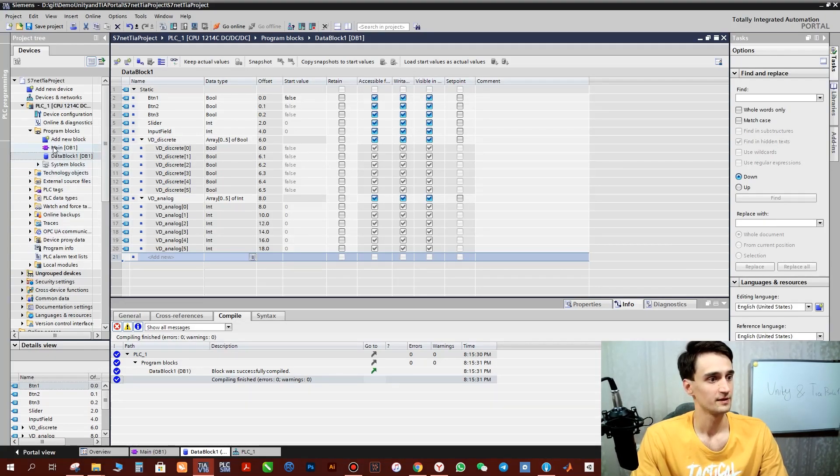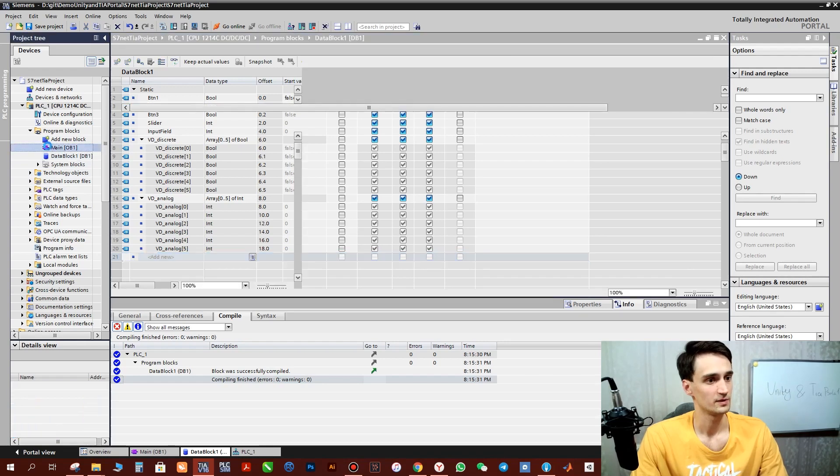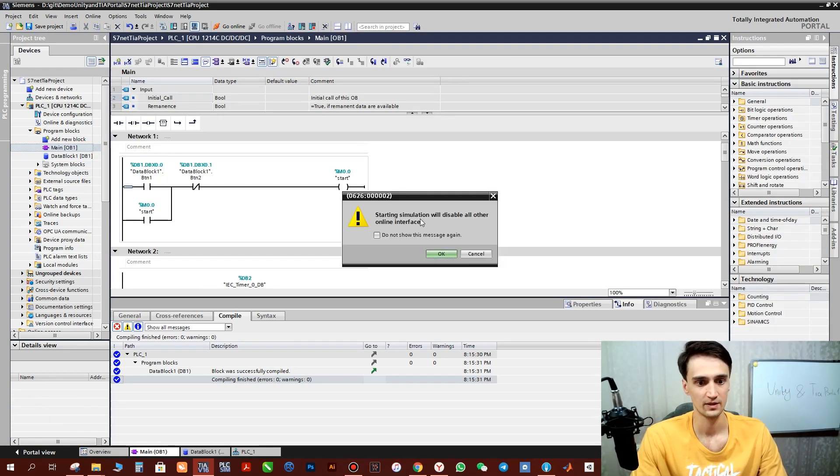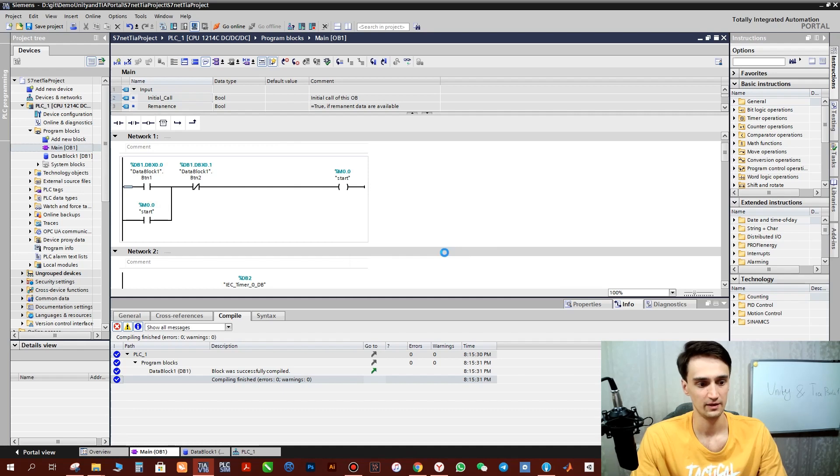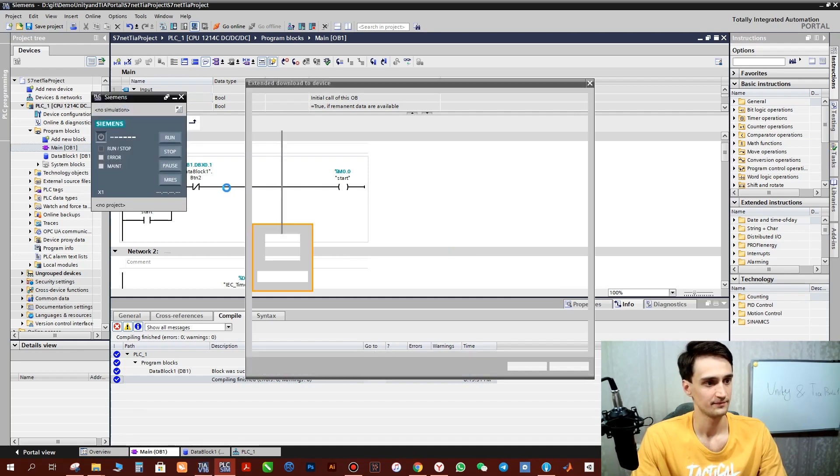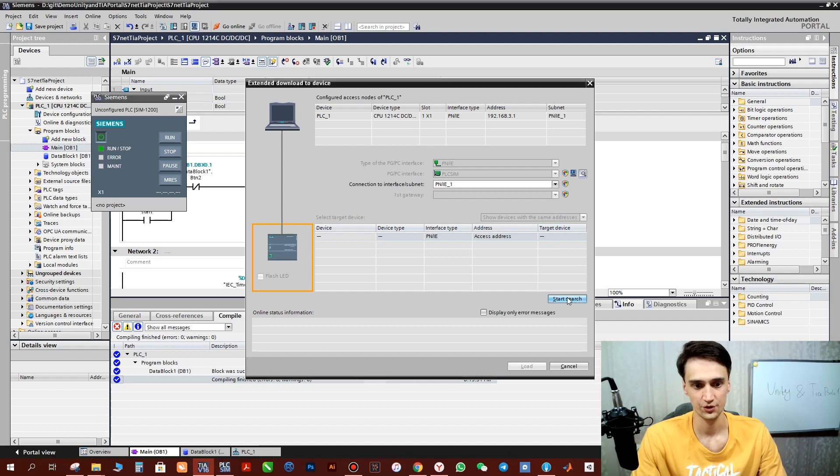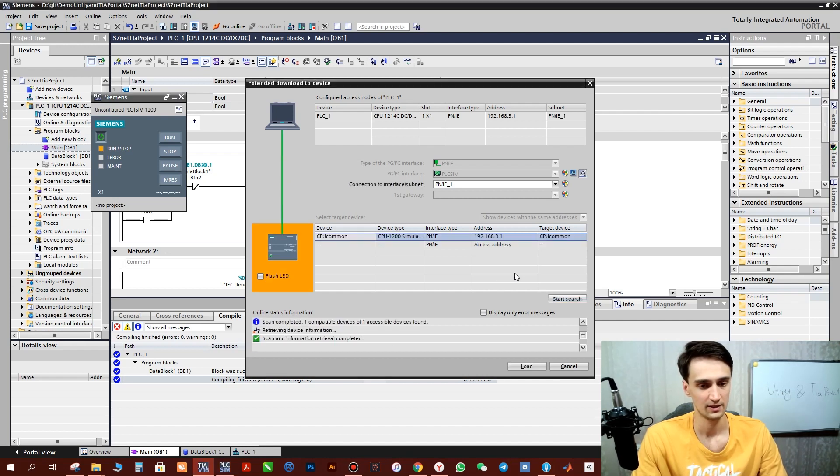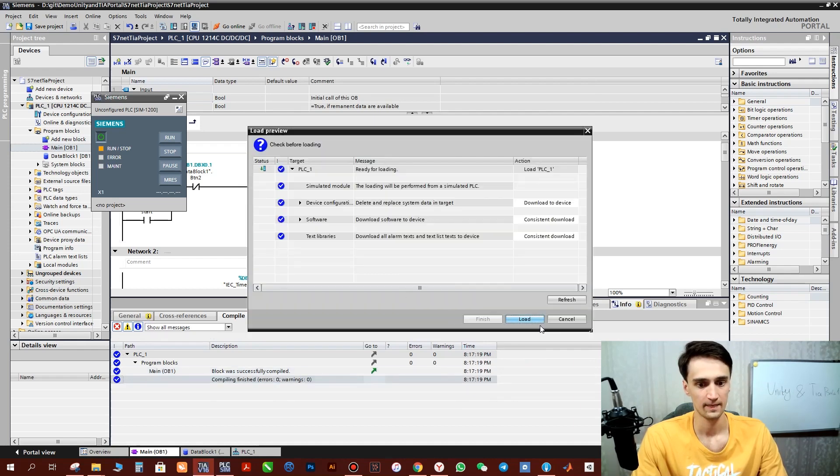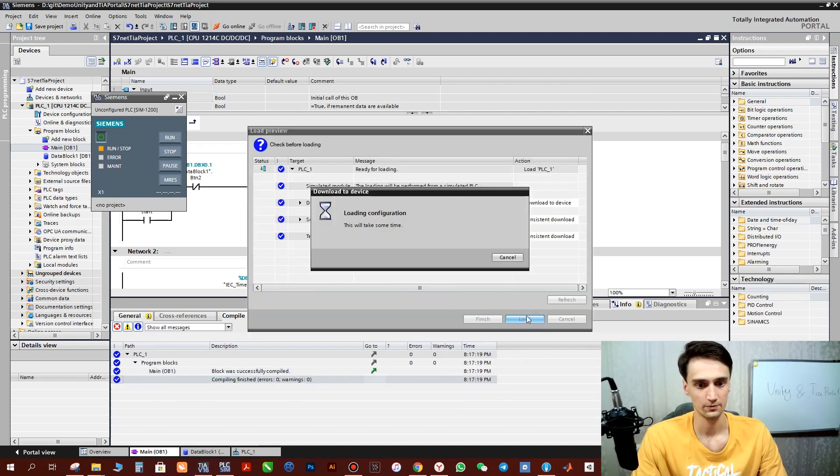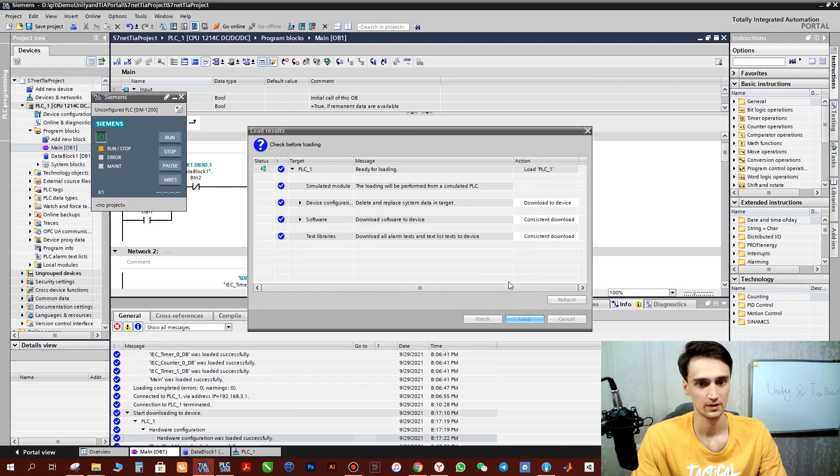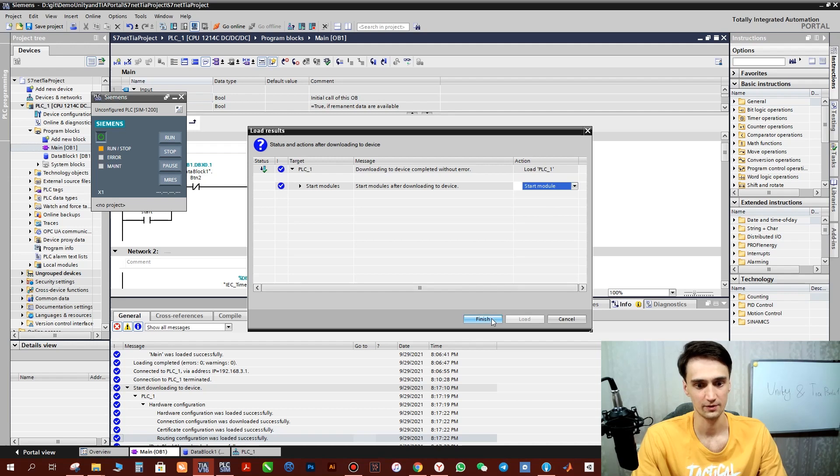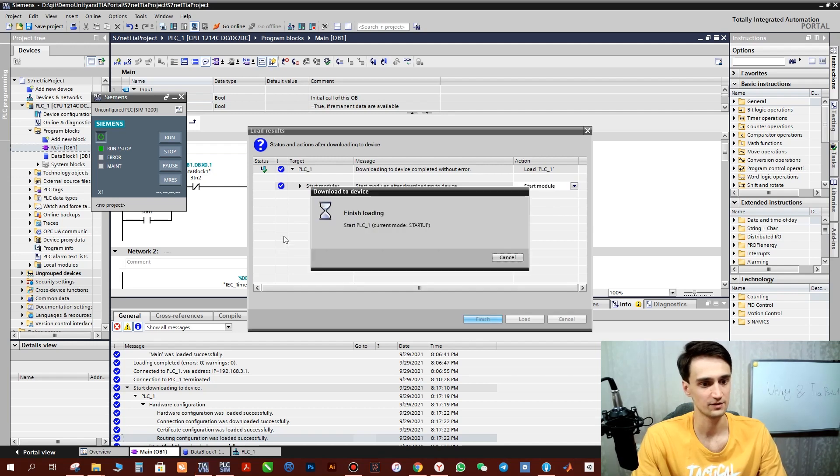Here we need to upload the program. Start simulation. Then start search. Our simulator will be found. Load program. And start module. Finish.